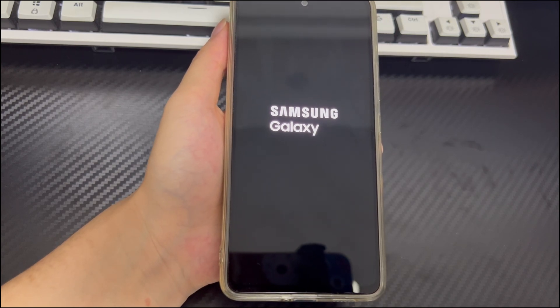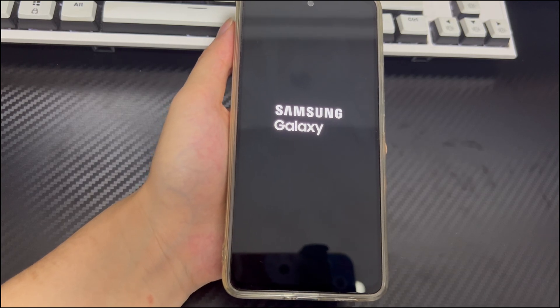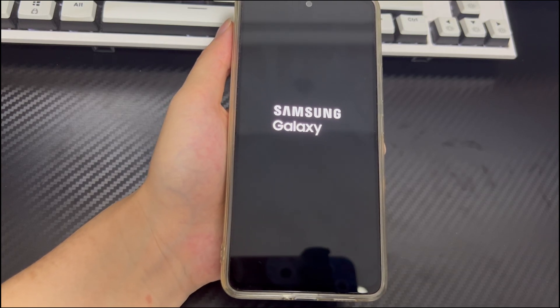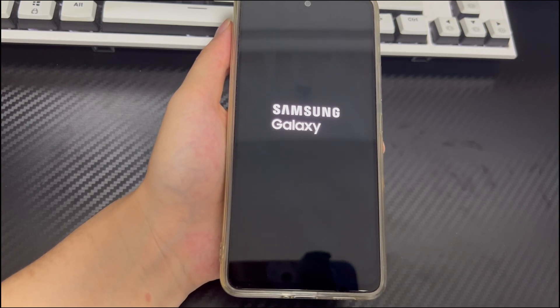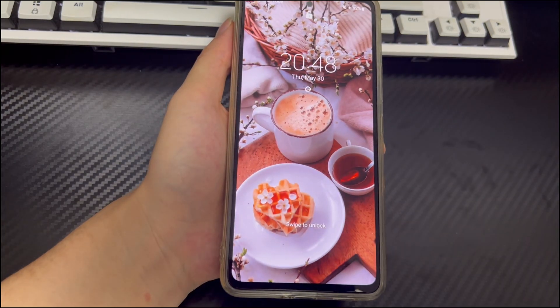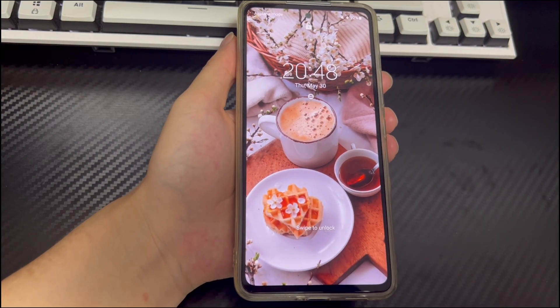Press and hold the combination of keys for 10 to 15 seconds. When the phone brand logo appears on the screen, you can let go, and then your phone will restart automatically. After waiting for the restart to complete, use the phone normally to test whether it unfreezes the Android phone from home screen.